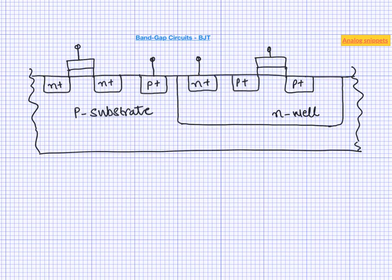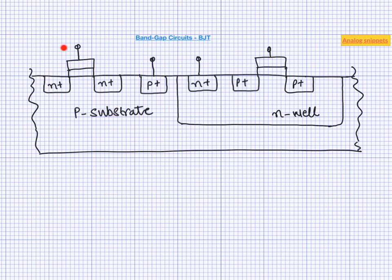So here we have a representation of a fairly common N-well CMOS process. The silicon substrate is slightly P-type and this P-plus represents connection to this substrate. And remember this substrate is connected to ground. In the far left here we have an NMOS device. And then we have got N-well on which we form the PMOS device. This N-plus is the connection to N-well. And this is all the raw material available to us and we need to make BJT out of these.